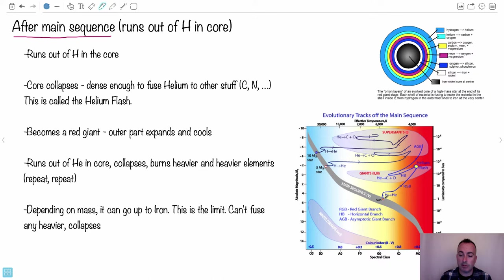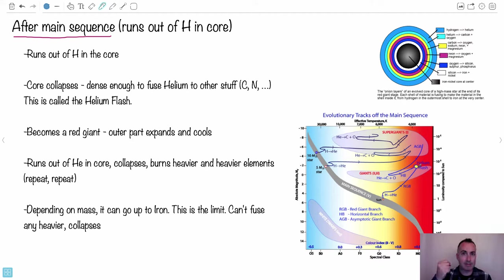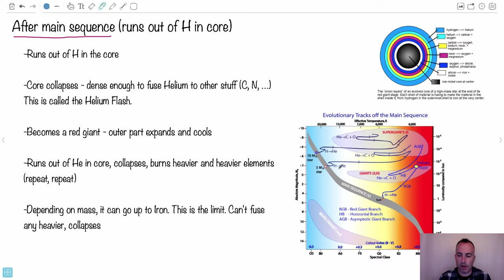The sun, for example: hydrogen to helium. When it runs out, its core is going to collapse. What's weird is that the outer part actually expands. So even though the core collapses, the outer part expands. At some point it gets dense enough and hot enough — bang — helium can start fusing as well. We call it the helium flash, and it goes on fusing helium to carbon, oxygen, and other things. During that time, by the way, it's called a red giant.